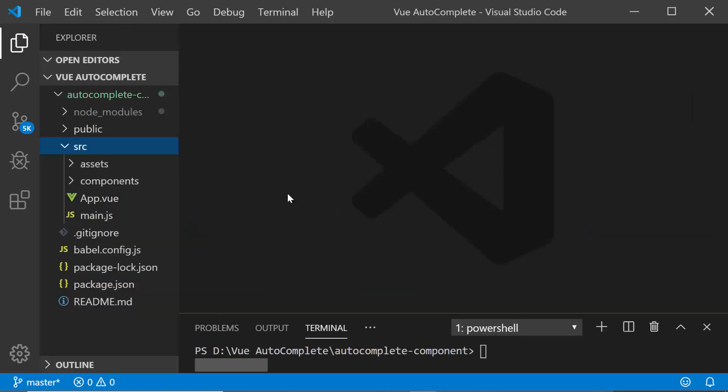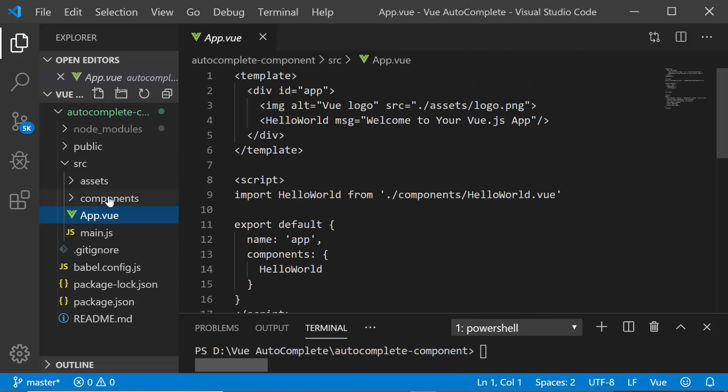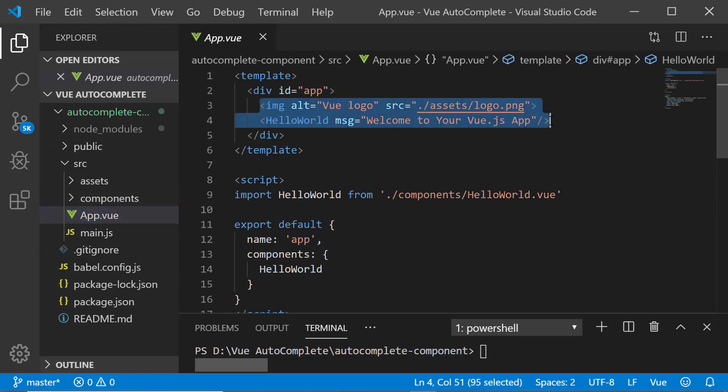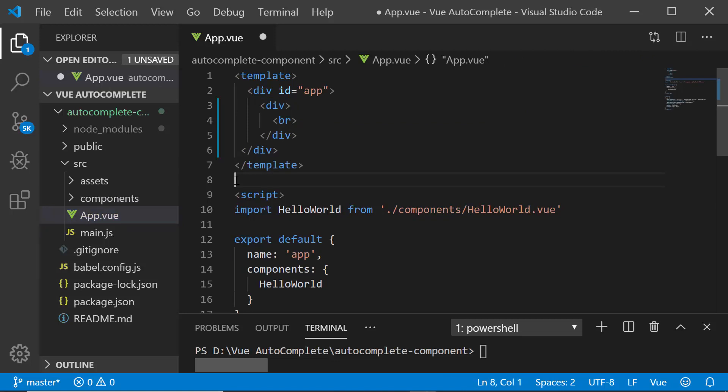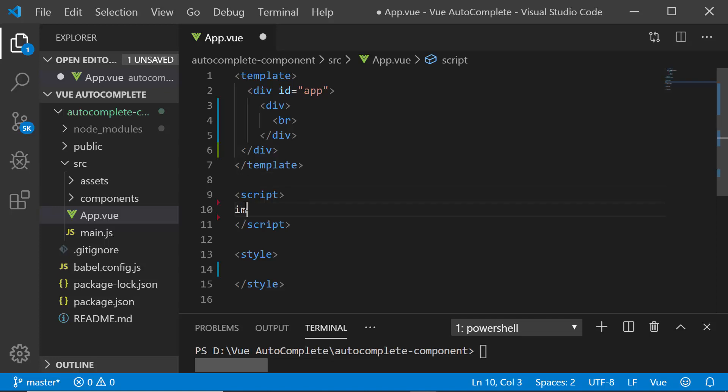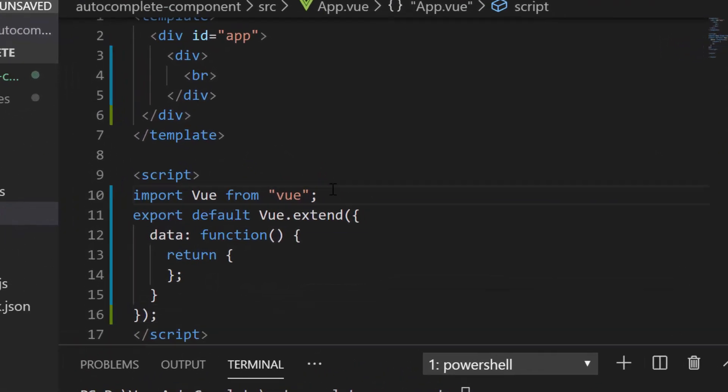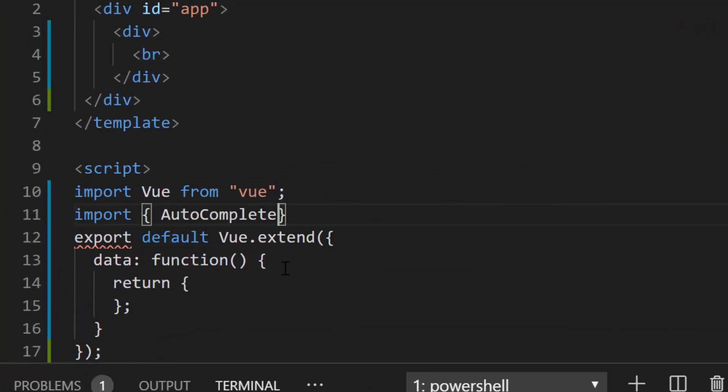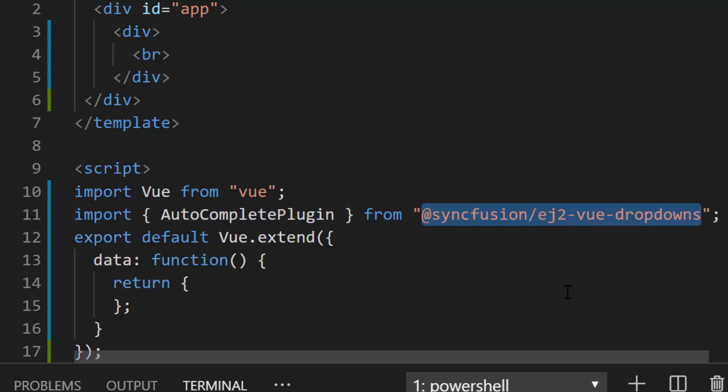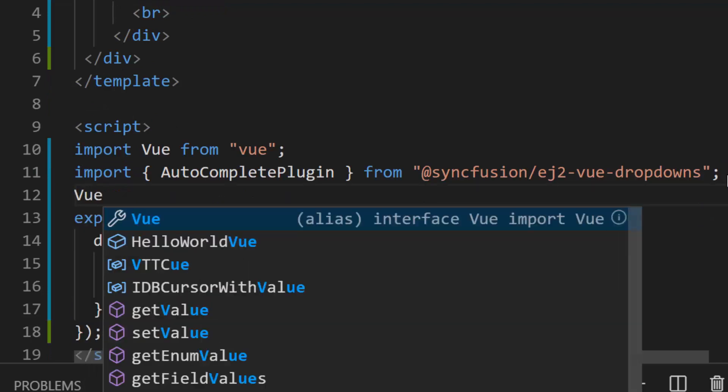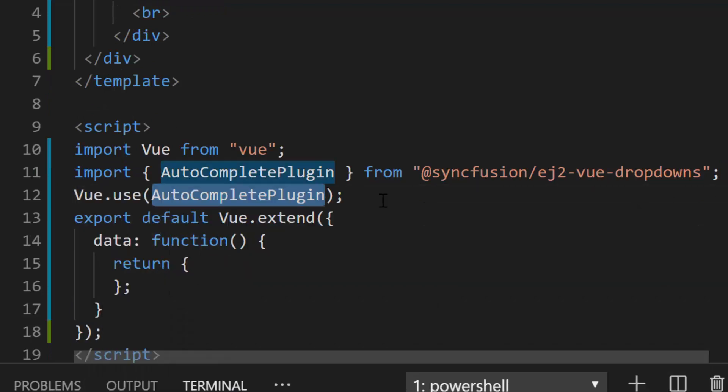The first thing I need to do here is to register the Autocomplete plugin from Syncfusion EJ2 Vue Dropdowns package. For that I will open the app.vue file and here to have clear focus on Autocomplete code, I'm removing the default code snippet under the template, script and style section. As a first step, I will import vue from vue package and then let me import the Autocomplete plugin from Syncfusion EJ2 Vue Dropdowns package. Also, I need to register the same plugin globally inside the API view.use to register all child directives globally.